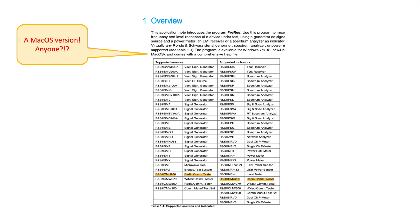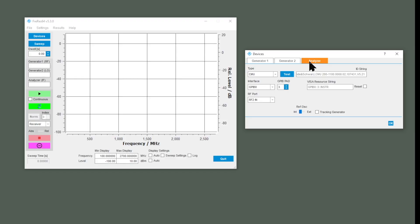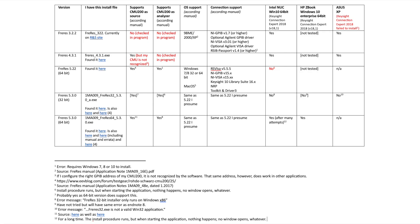Interestingly, there's apparently also a Mac OS version mentioned in the overview — I never came across that, certainly not on the Rohde & Schwarz website. If anyone has that version, please let me know. Regarding older versions of FreeRes, I'm showing a reference sheet about what I needed to get it working — I'll just leave it here in case it's valuable for anyone trying to get a version going.